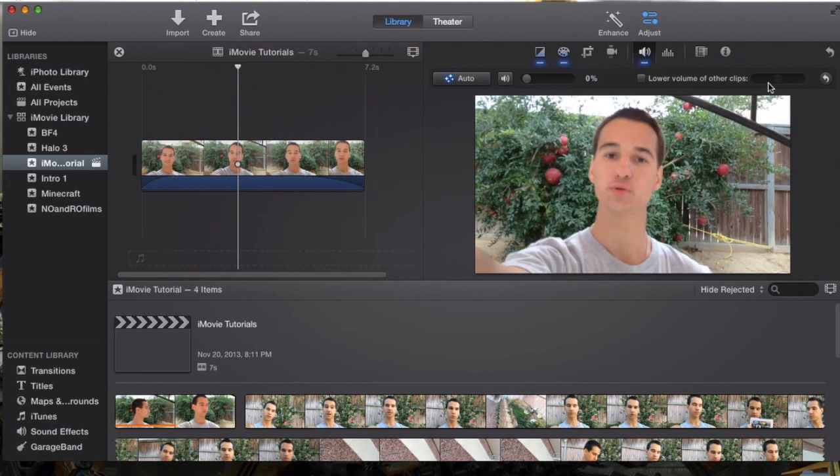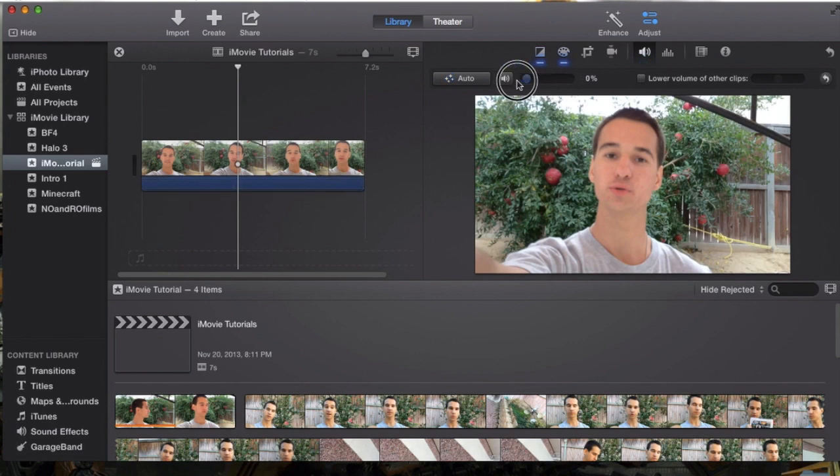Then this here is another awesome feature. Before I cover it, this is the undo button. Like let's say you made an error, you want to just hit that undo button and it will go back. Or you can always hit command Z which will also undo for you which is a shortcut key.